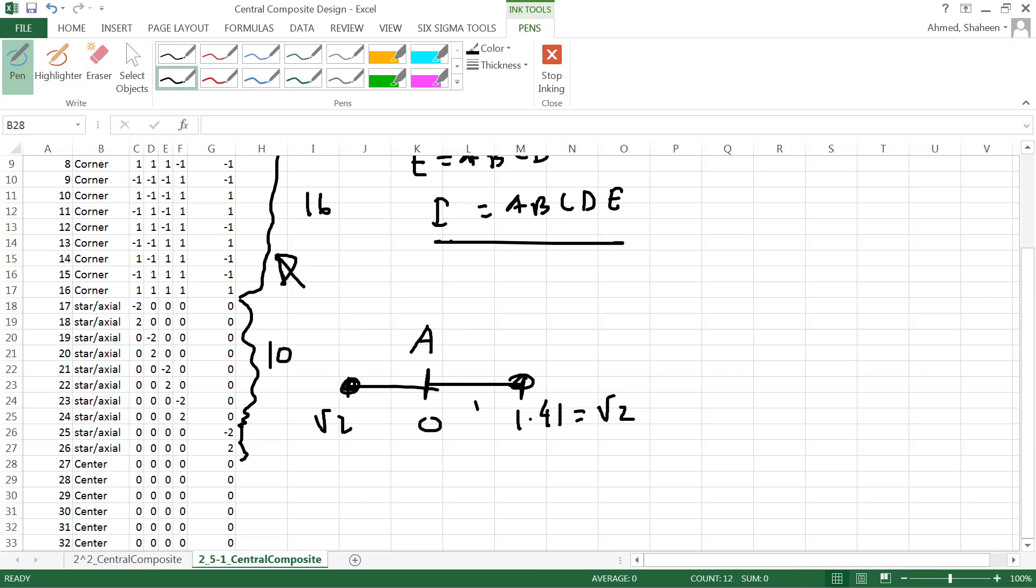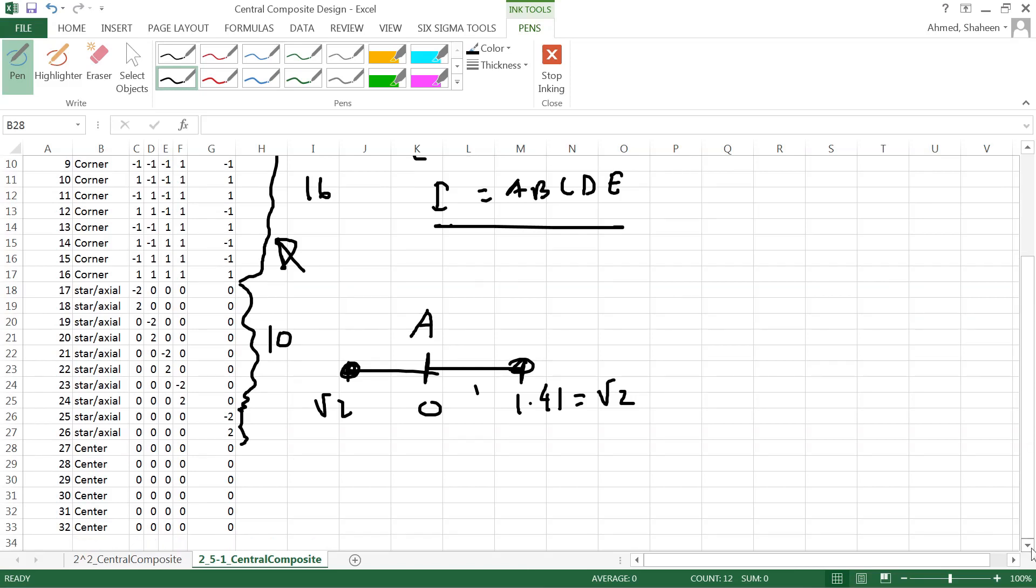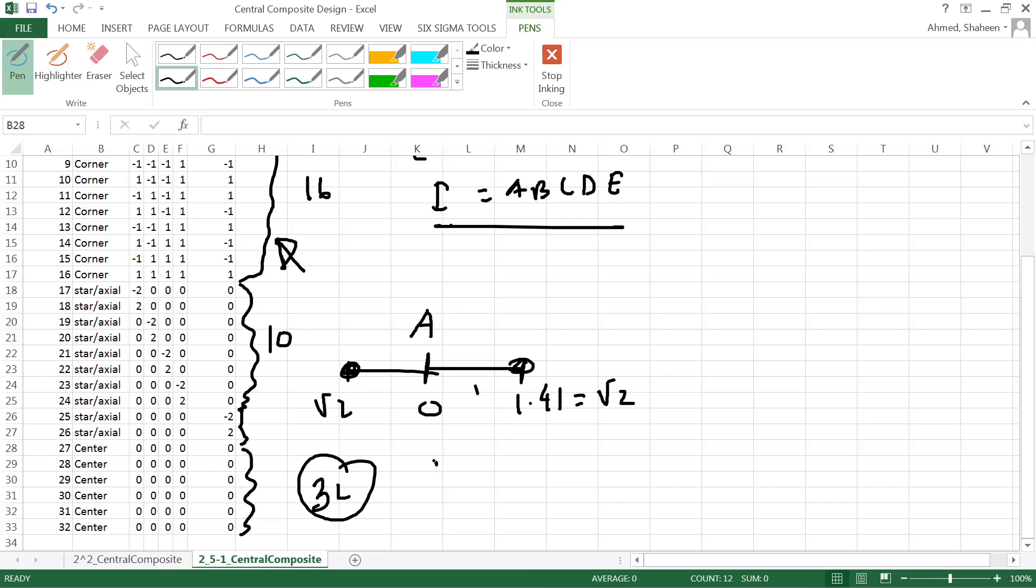So this is the 10 axial or star points, and then after this we have center points. Now it doesn't have to be six, seven, eight, nine, ten center points - it depends on how much can we afford basically to run this experiment. The more is better, as long as we have more than one we should be able to estimate the experimental error. Then we'll be able to measure the quadratic effect. So just more than one point would be fine, but in this case there are six. So if we run total 32 runs or 32 experiments, the better way to do it using a central composite design - that way we can see the quadratic effect, square effect, cubic effect, all of these in just running 32 experiments.